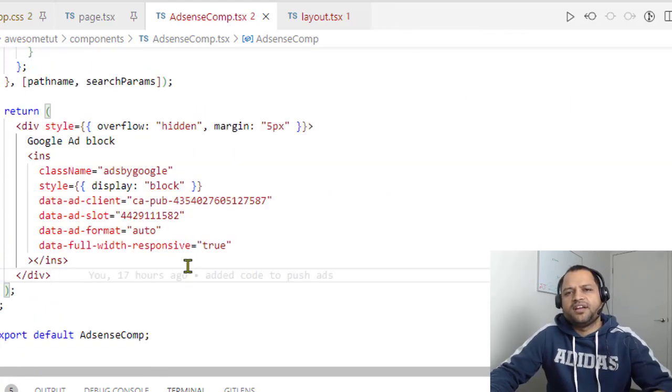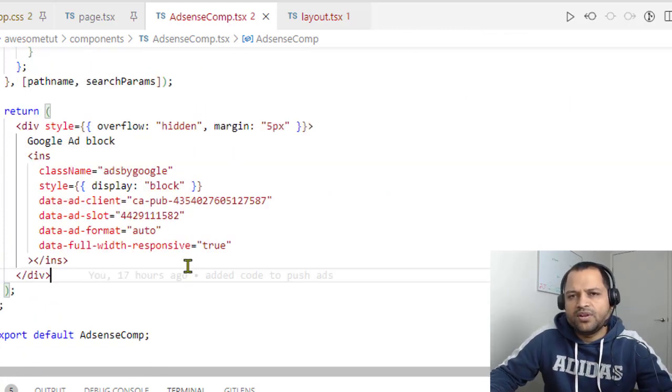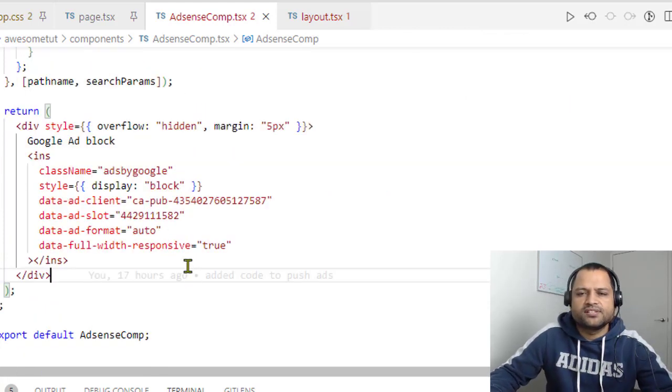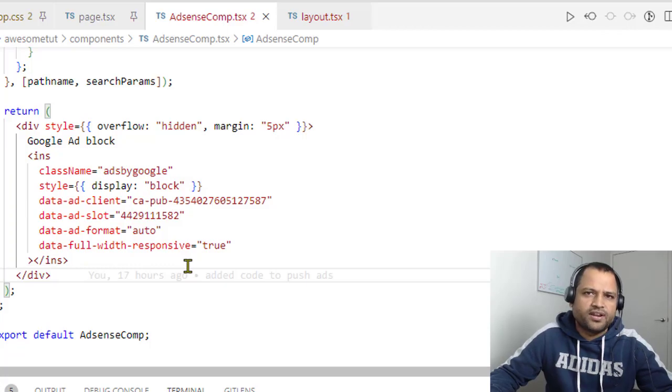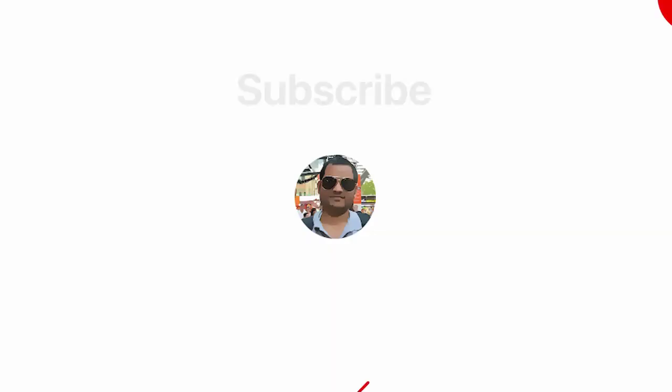That's it. That's how you can add the manual as well as auto ads in your React or Next.js application. Thank you for watching.